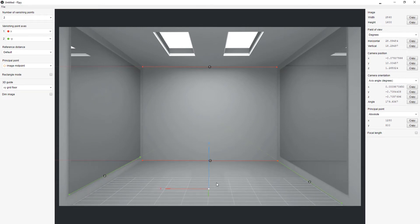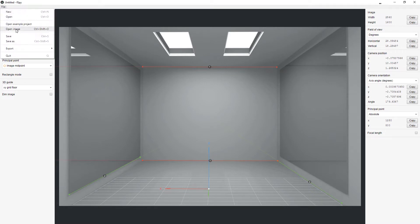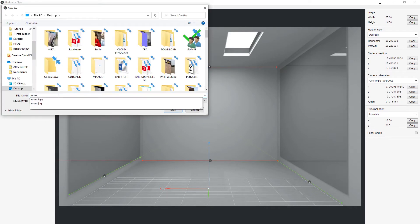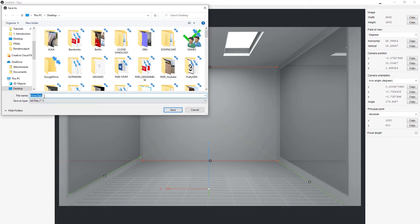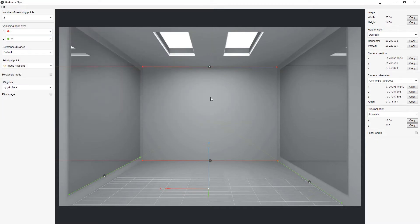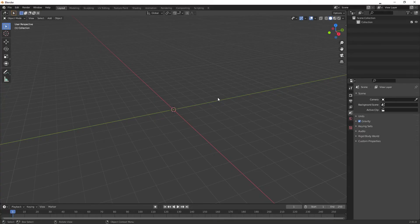It matches pretty good as you can see here. Then you're going to save the file — save it as 'room.fspy' — and just save it out, replace yes. Then you're going to open up Blender.